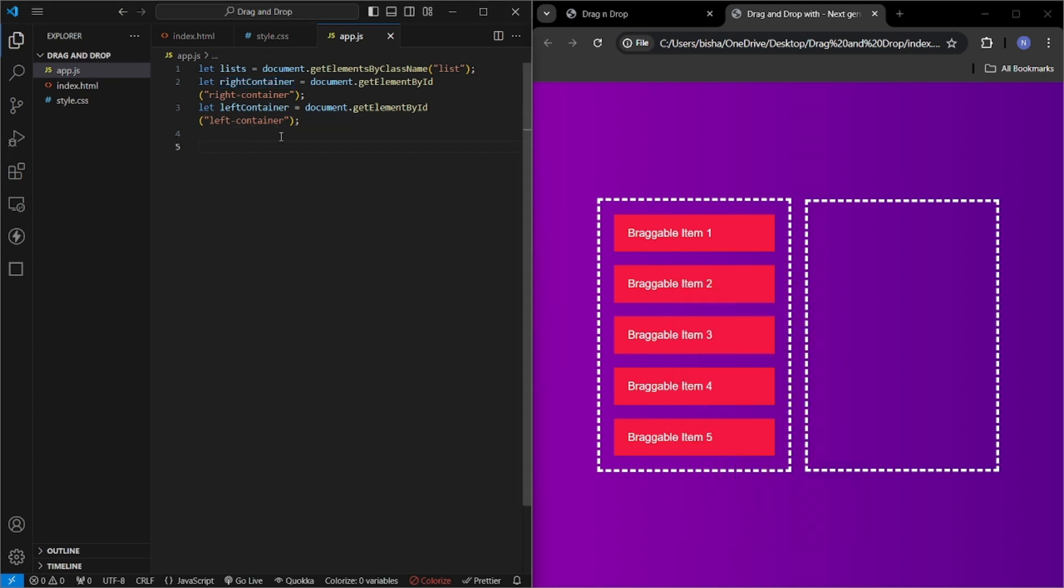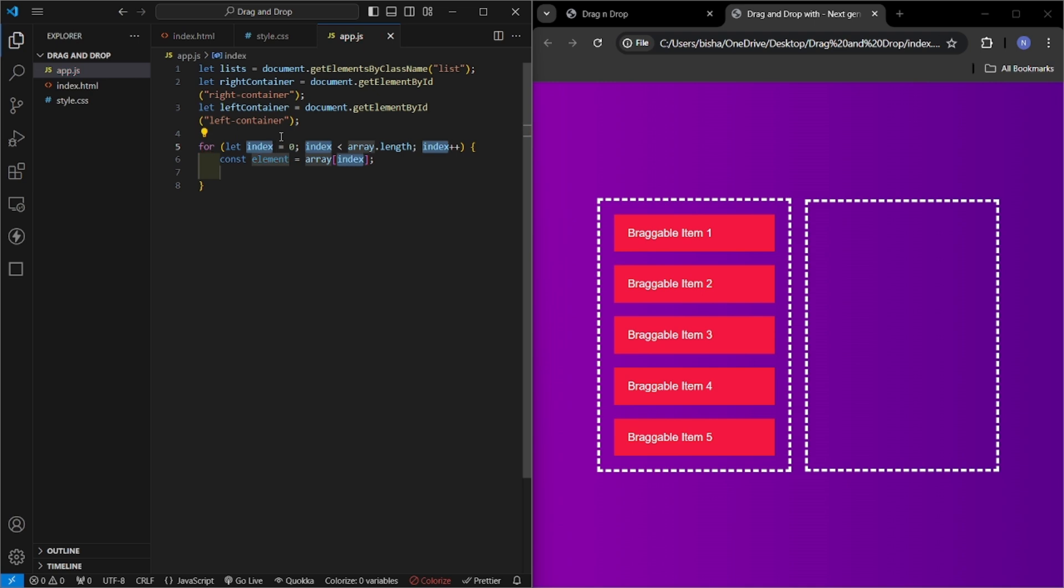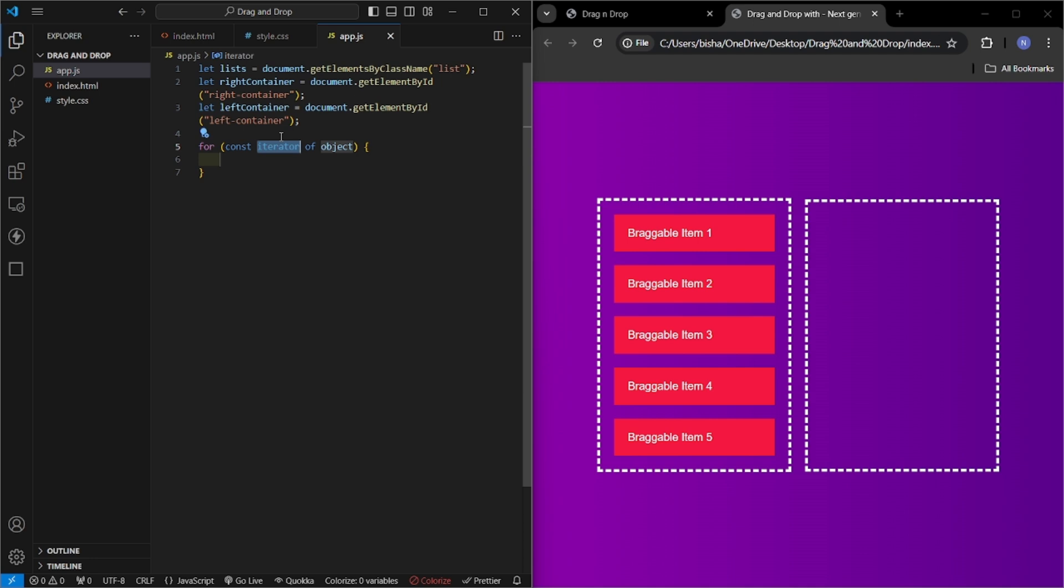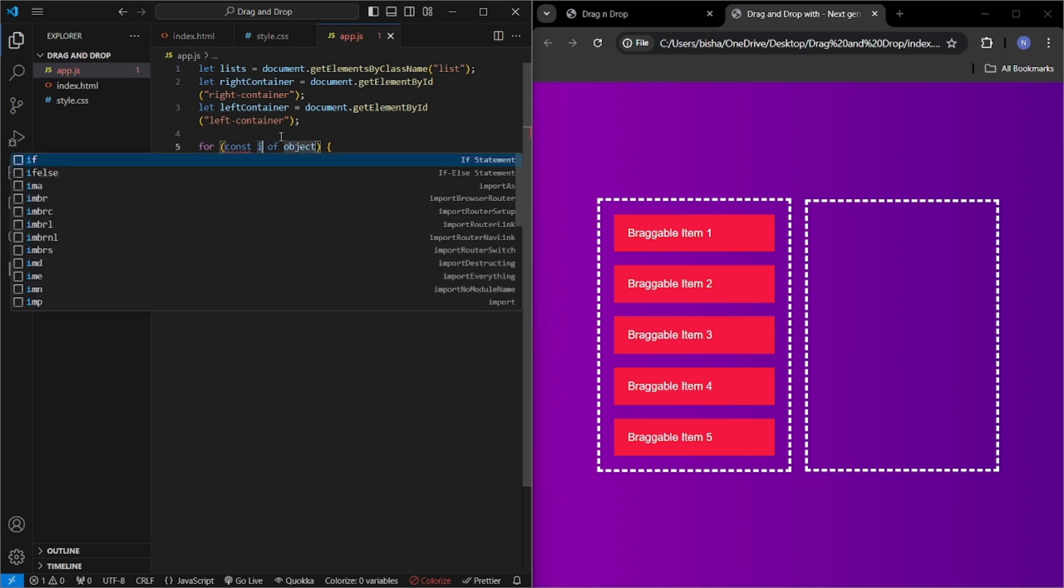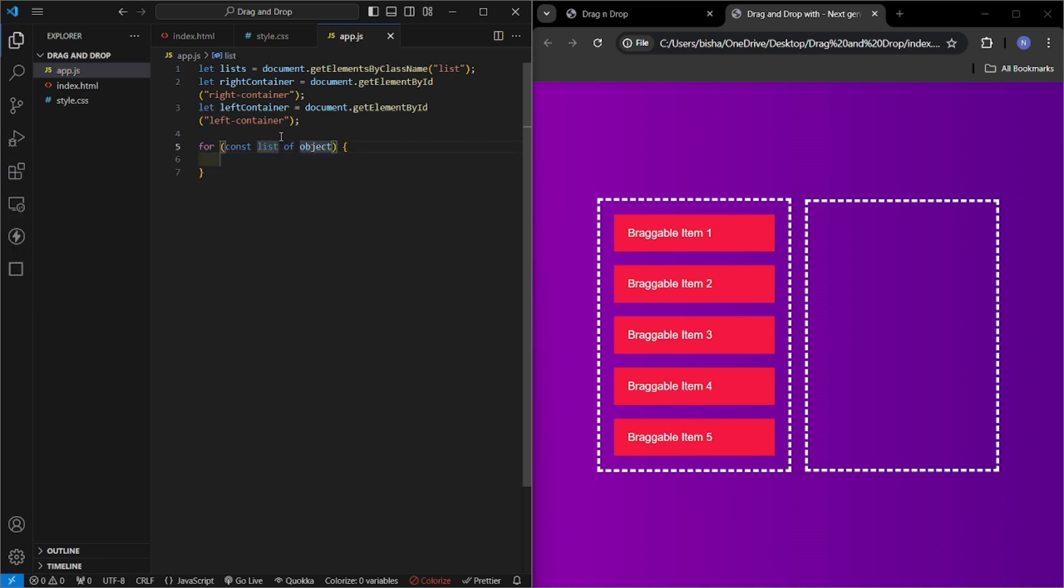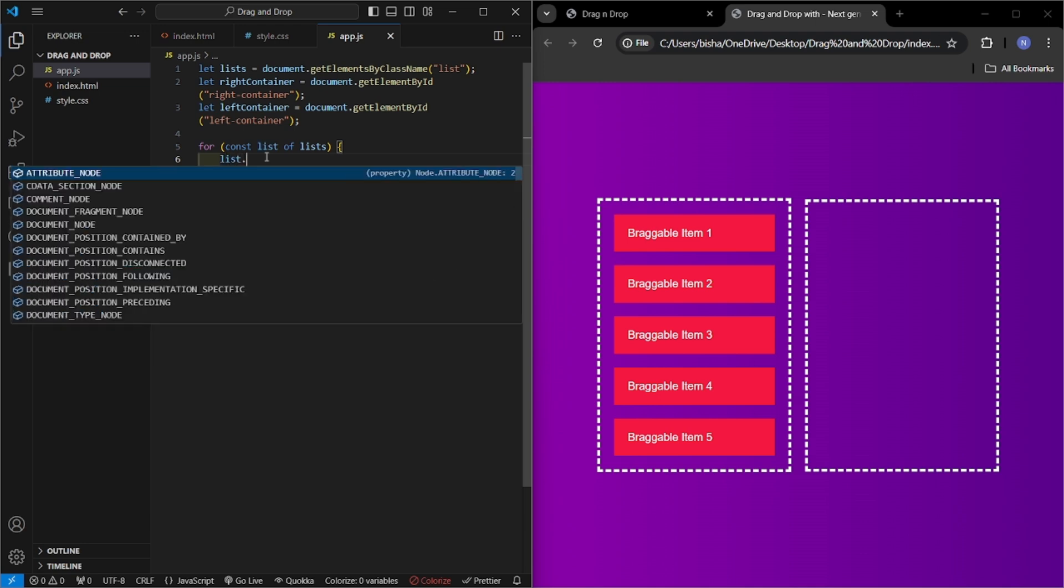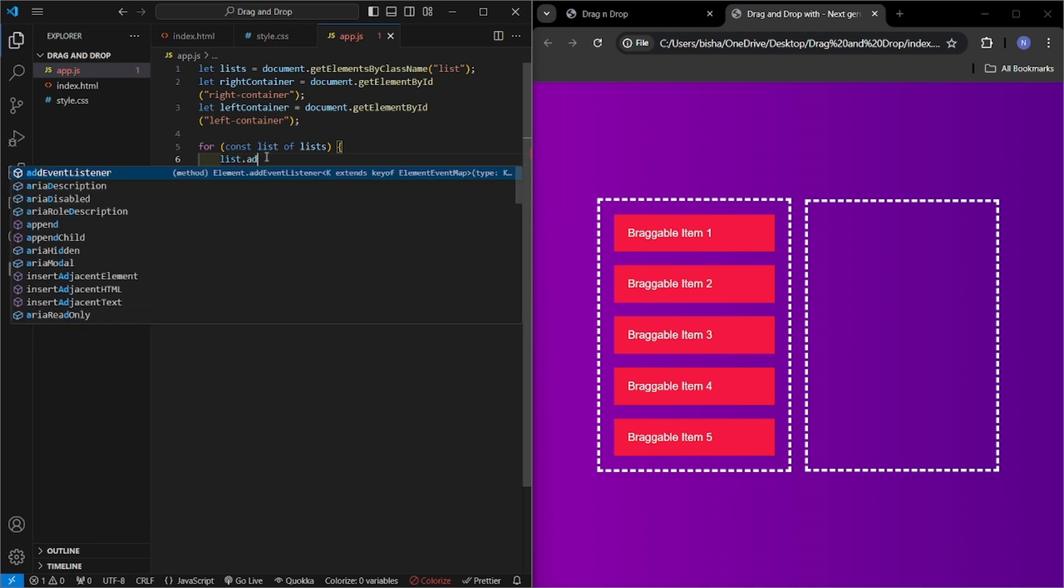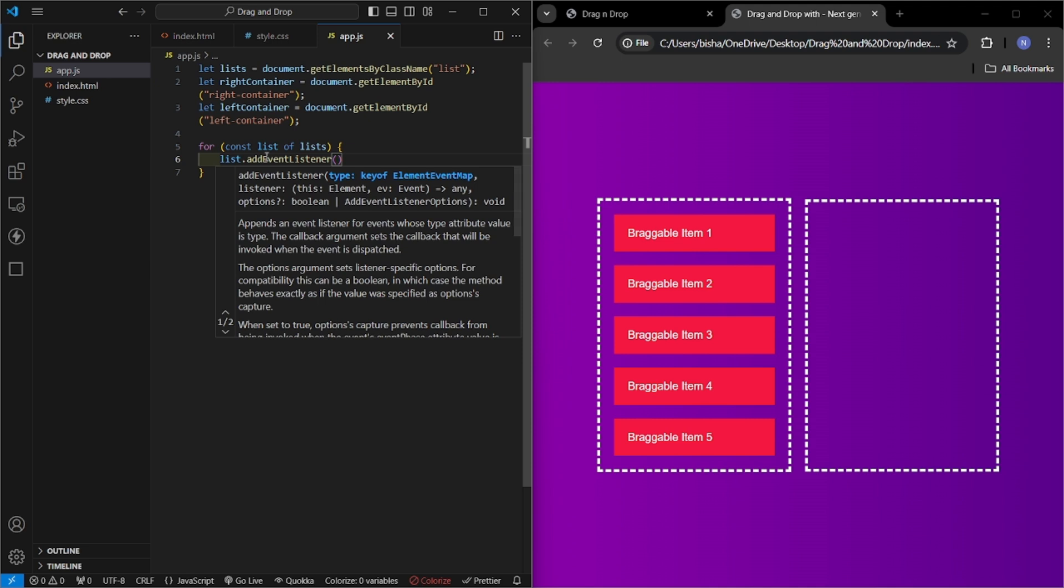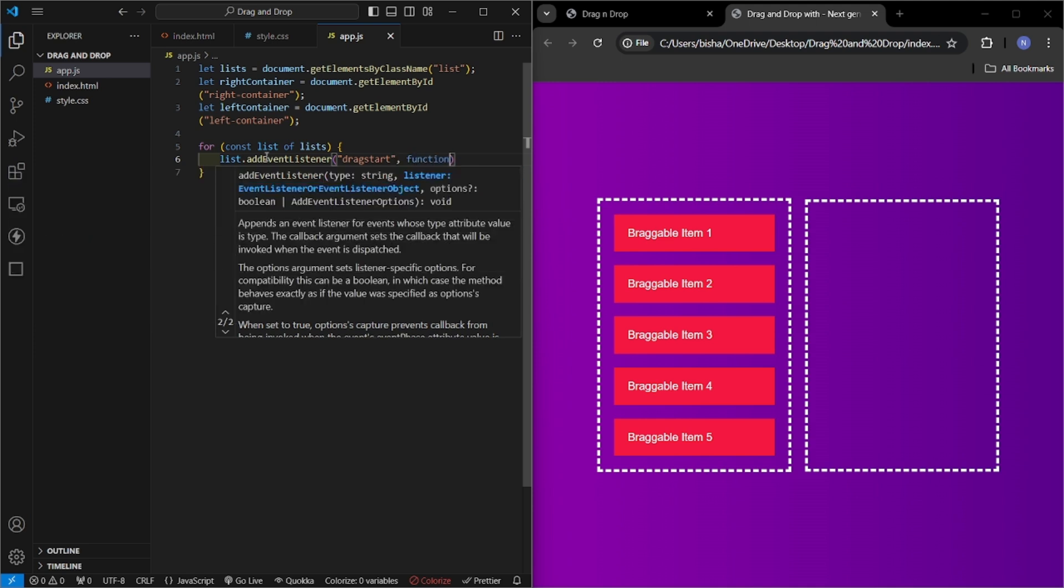So now let's add code. I will use a for loop to loop over the nodes. For list of lists, now I will add event listeners to the list. List.addEventListener and it is of drag start, drag start.